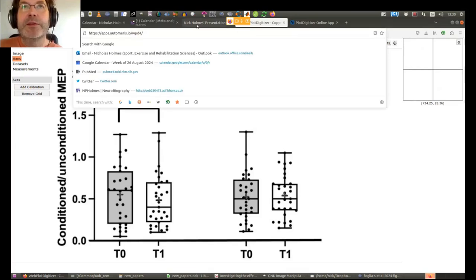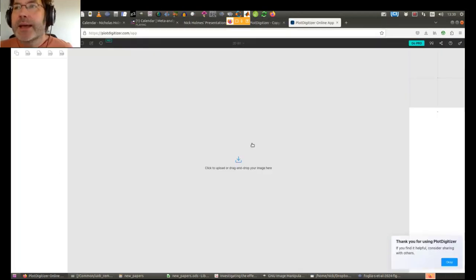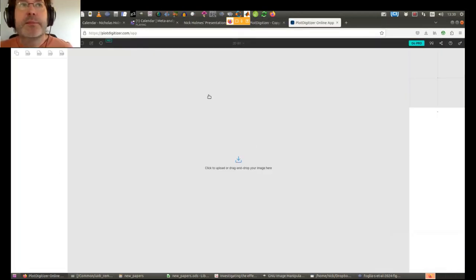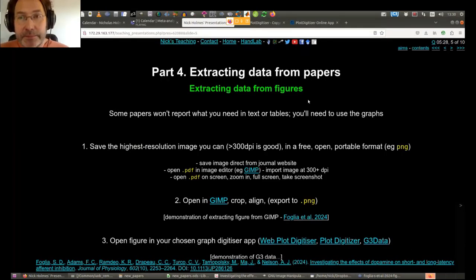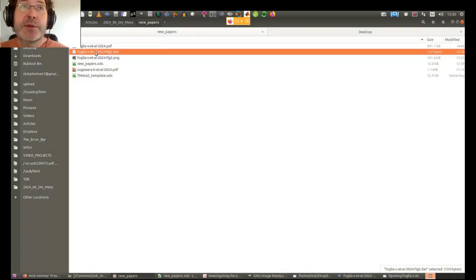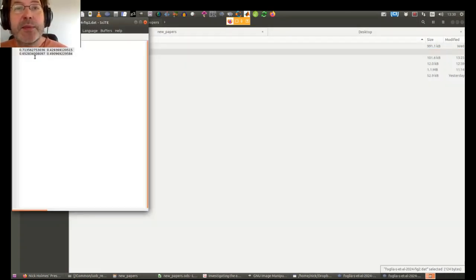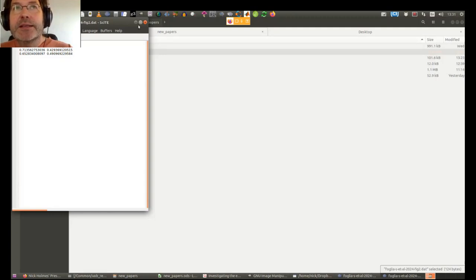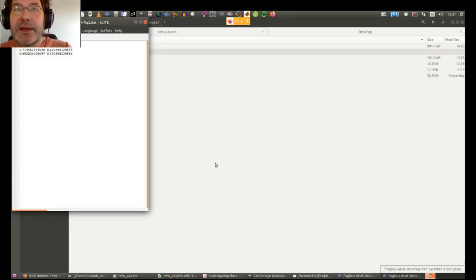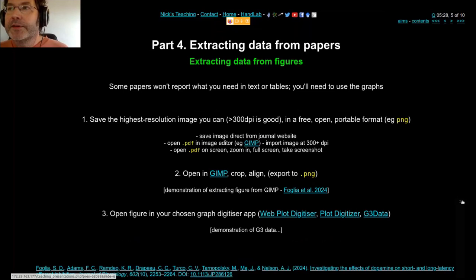WebPlotDigitizer — WPD — is what the cool kids are using; I'm old school still using the Linux version. There's also another one called Plot Digitizer app. Once you output the data, you're looking for a bunch of numbers — for example, you take the average of all the y-values for each condition. Once you've got all the raw data, you can get the means, standard deviations, everything you need — which won't necessarily be reported in the paper.